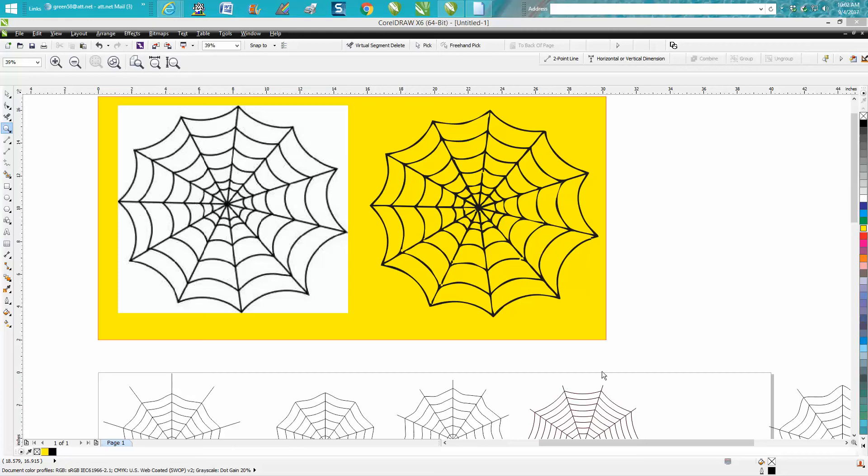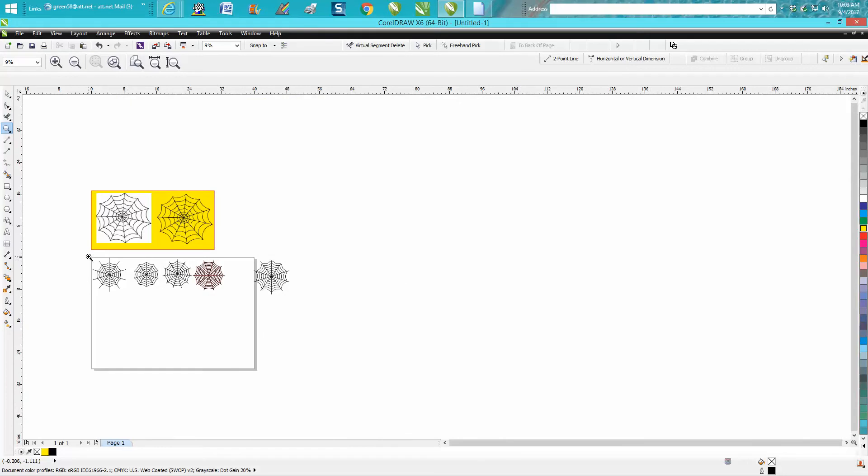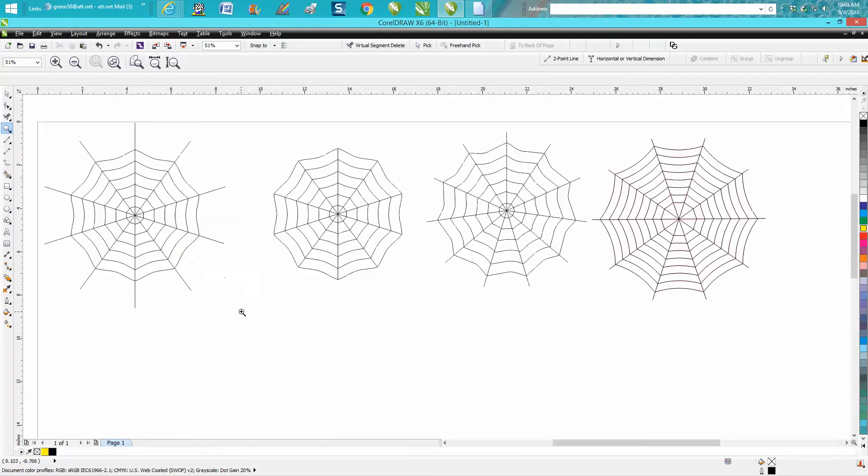Hi, it's me again with CorelDraw Tips and Tricks, and this is the second part of drawing a cobweb or spider web. I did these three with the polygon tool, and that was the first video. Now I'm gonna draw this one without the polygon tool, and I think it looks a lot better. I think it looks a little more natural.